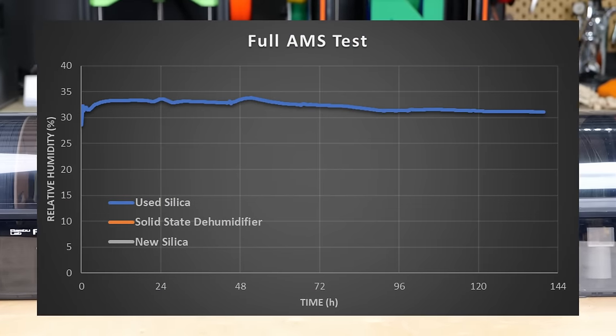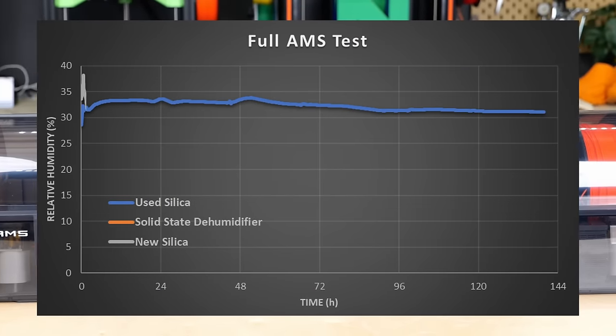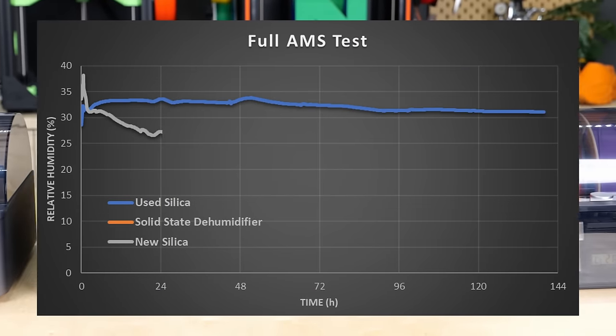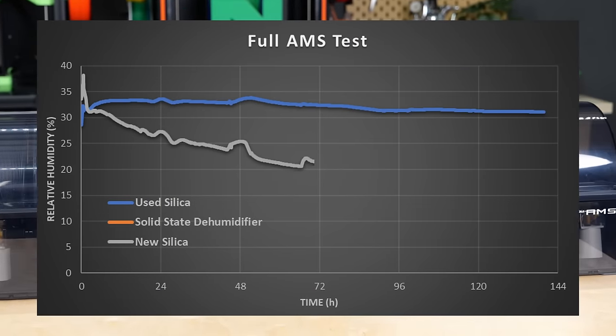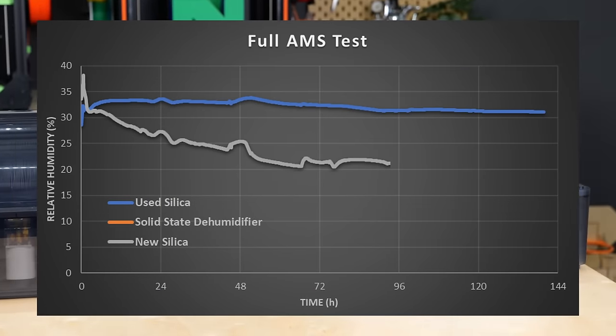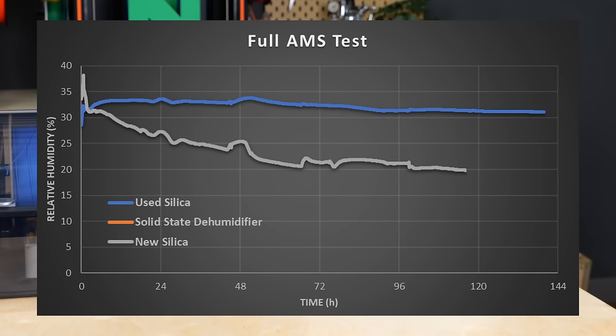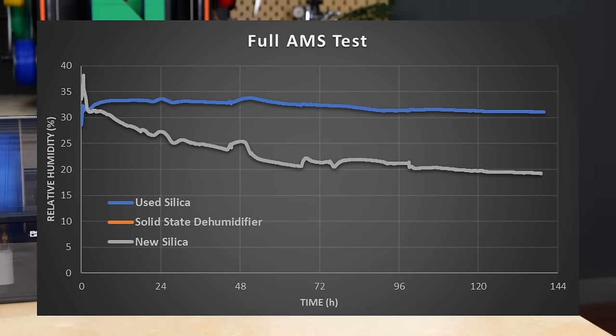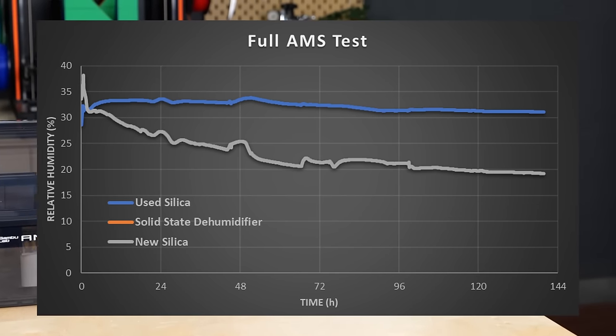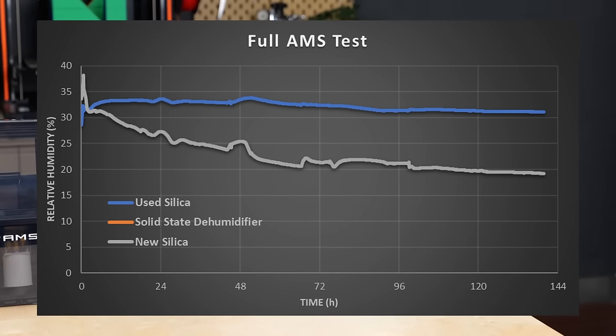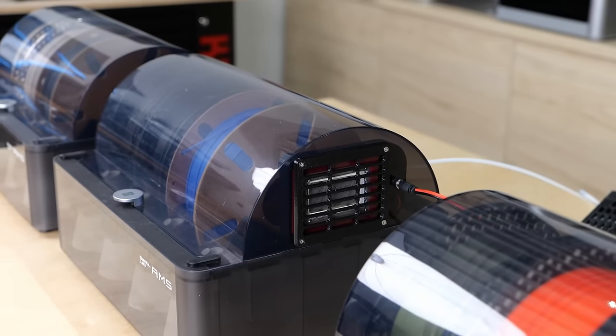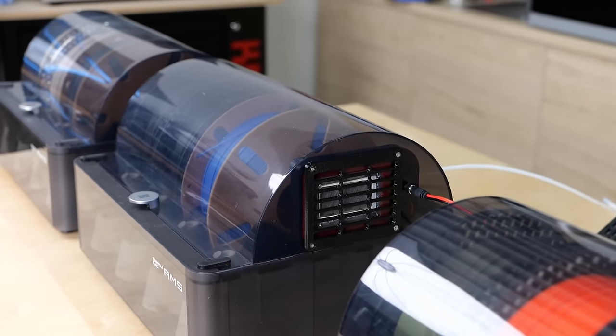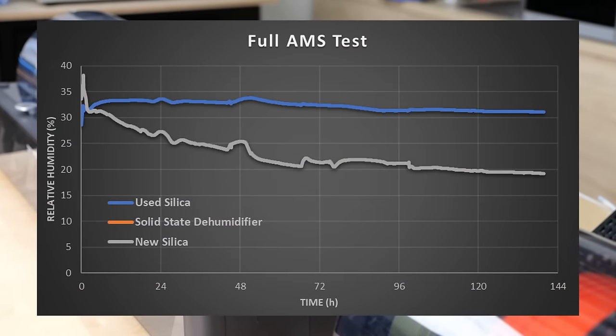The box with the fresh silica performed significantly better but still only dropped from the 40% relative humidity I had in the studio to around 19% in the 140 hours of the test. The electric solid state dehumidifier performed the best.